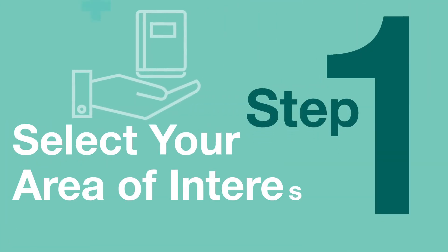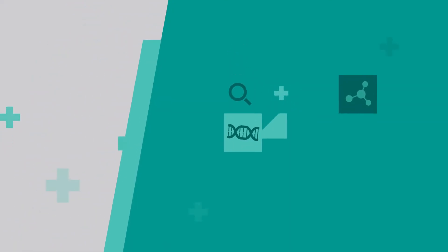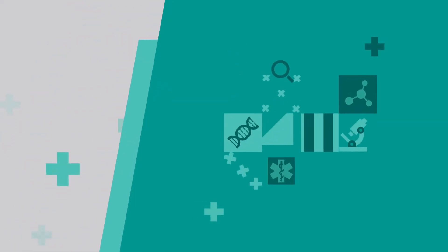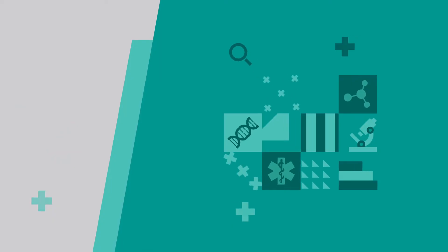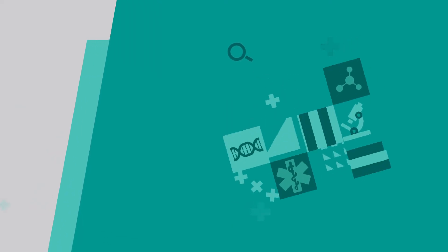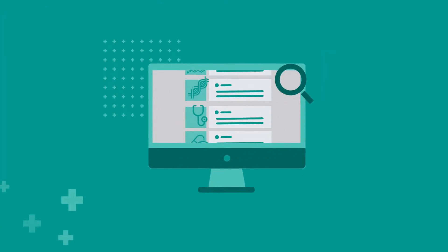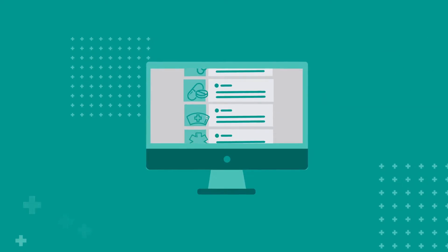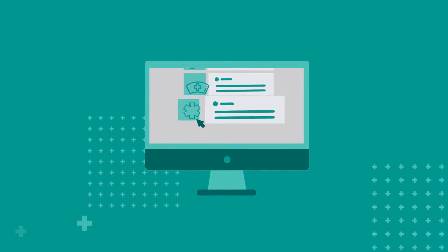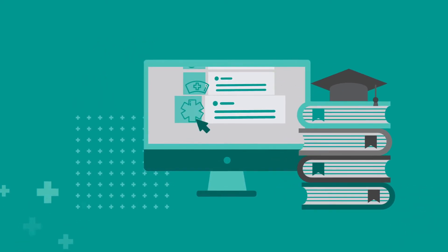First, select your area of interest. We welcome applications across a wide range of research areas listed on our website. Please take a close look to see which area you are passionate about and want to contribute to over the next three or four years.